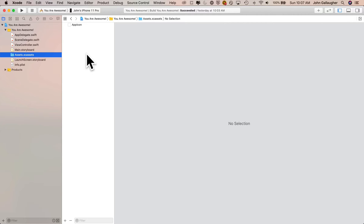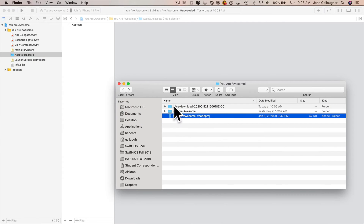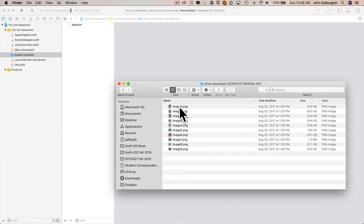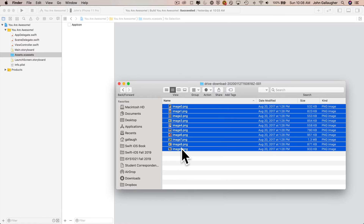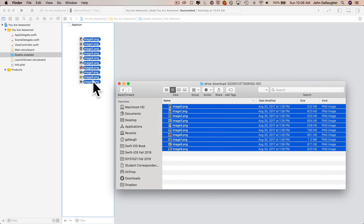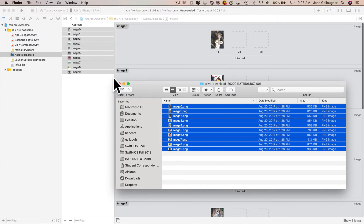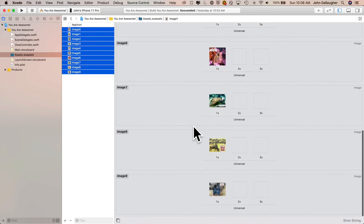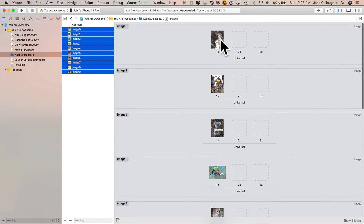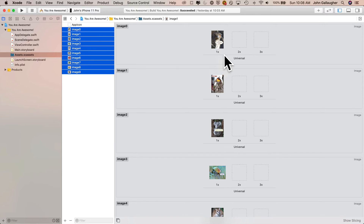Let's drag our images inside here. I'll go back to Finder, double click on the folder I just downloaded with all the images in it, click on my first image, hold down the shift key, click on the last image. Now I'll click and drag those images over and let go inside the area that looks like the document outline, just below where it says app icon. That's going to copy all of these images into the assets catalog in my project. If you scroll down, you'll see we have our images. The empty 2x and 3x boxes next to each image give you an opportunity to add a higher resolution image, but the 1x images we've got are going to be just fine for our project.